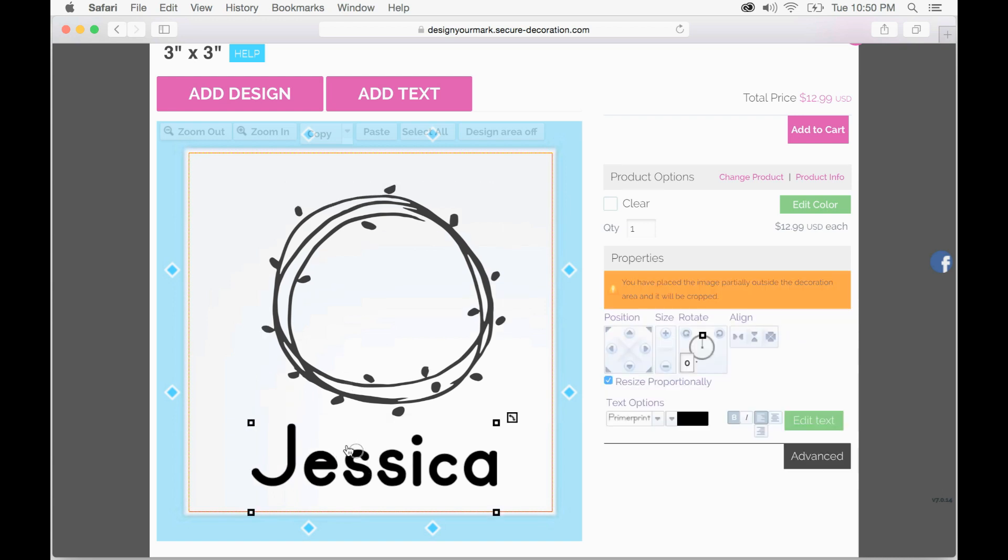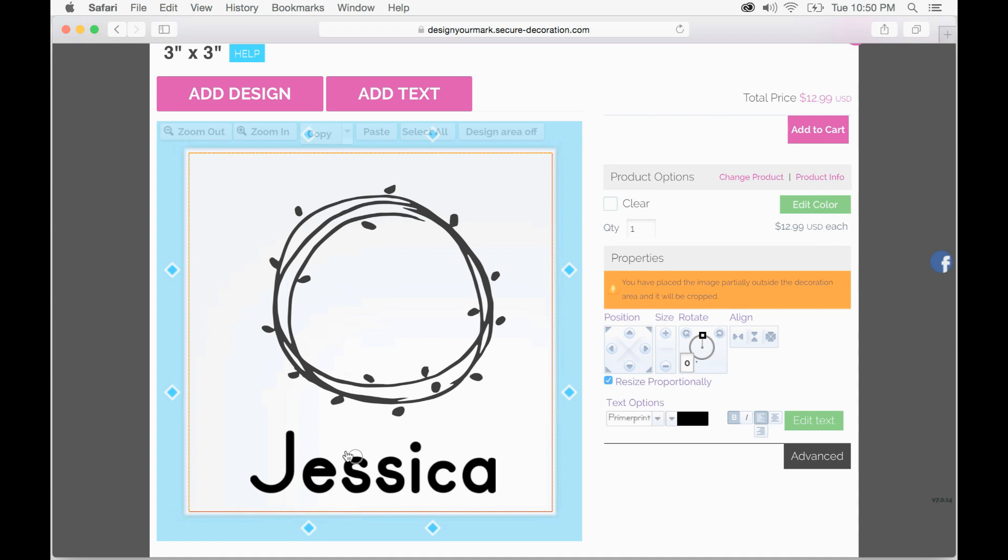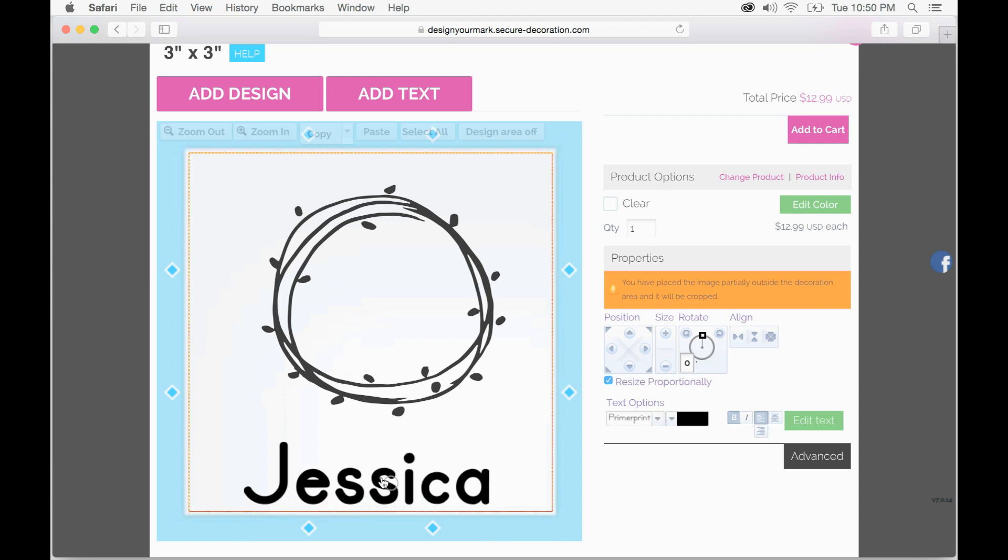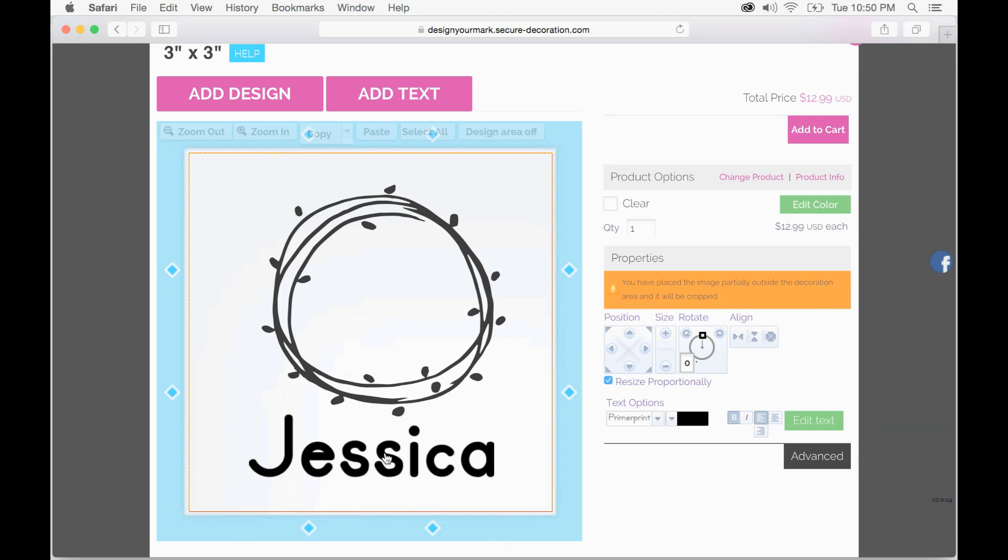In case you go off the artboard you will get a warning on the right hand side that will let you know that it might be cropped off, in which case just go ahead and move it back up and that warning will go away.